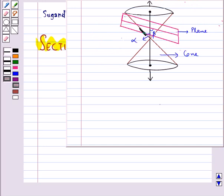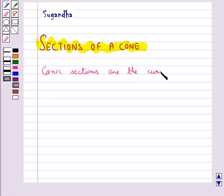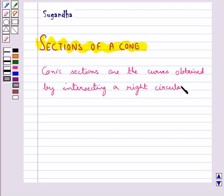If we take the intersection of a plane with a cone, the section so obtained is called the conic section. Basically, conic sections are the curves obtained by intersecting a right circular cone by a plane. We obtain different kinds of conic sections depending on the position of the intersecting plane with respect to the cone and the angle made by it with the vertical axis of the cone.